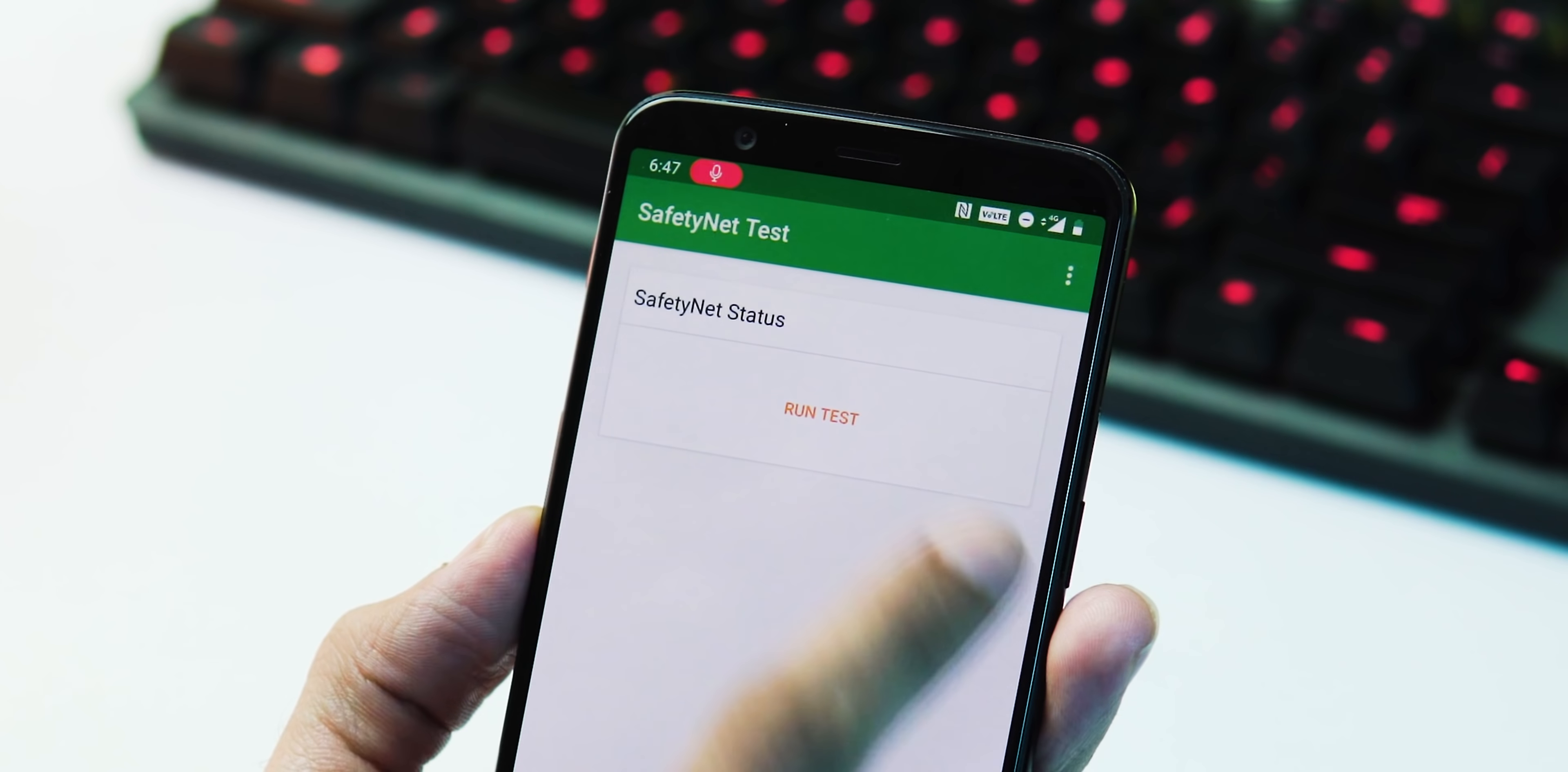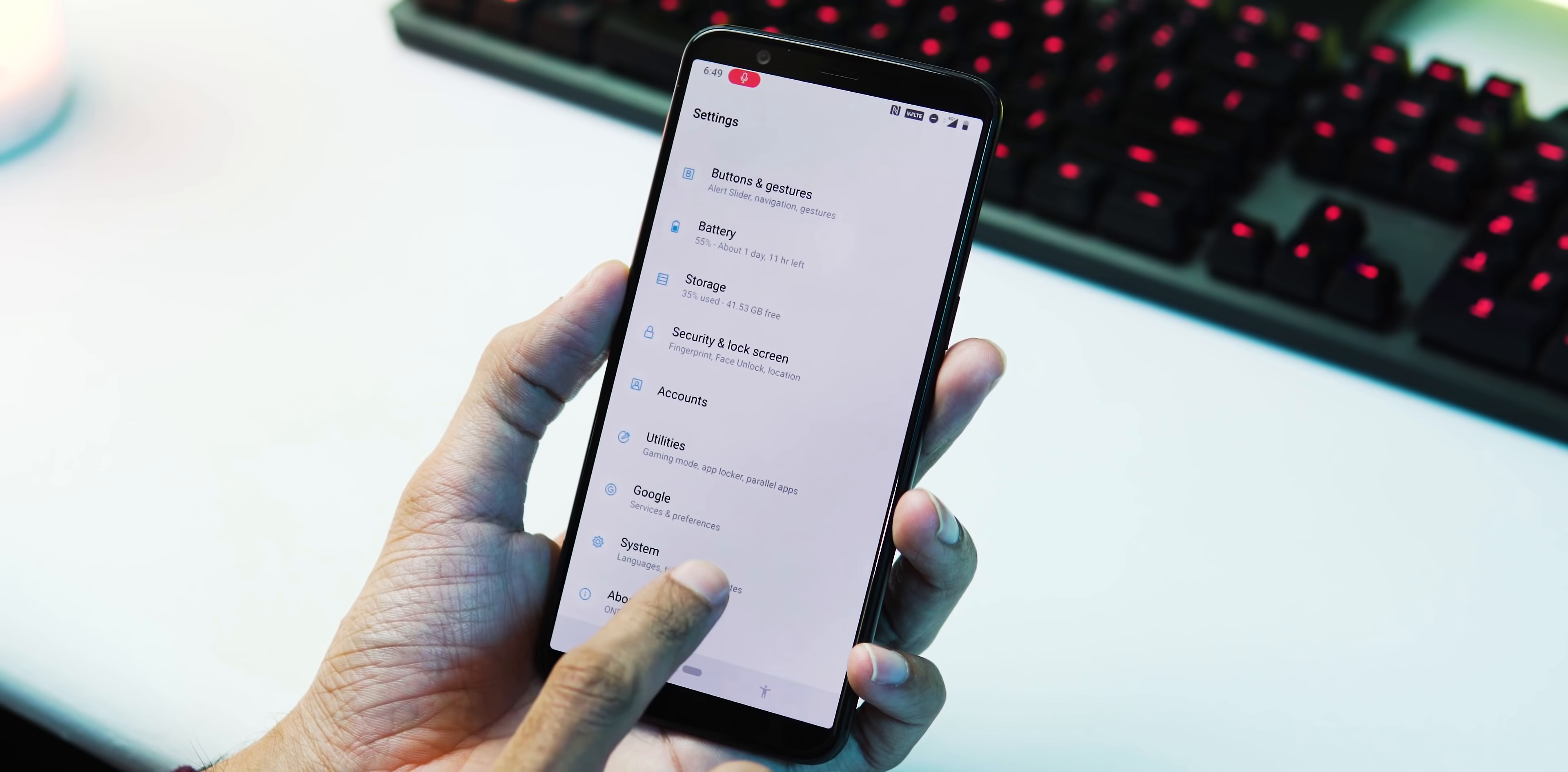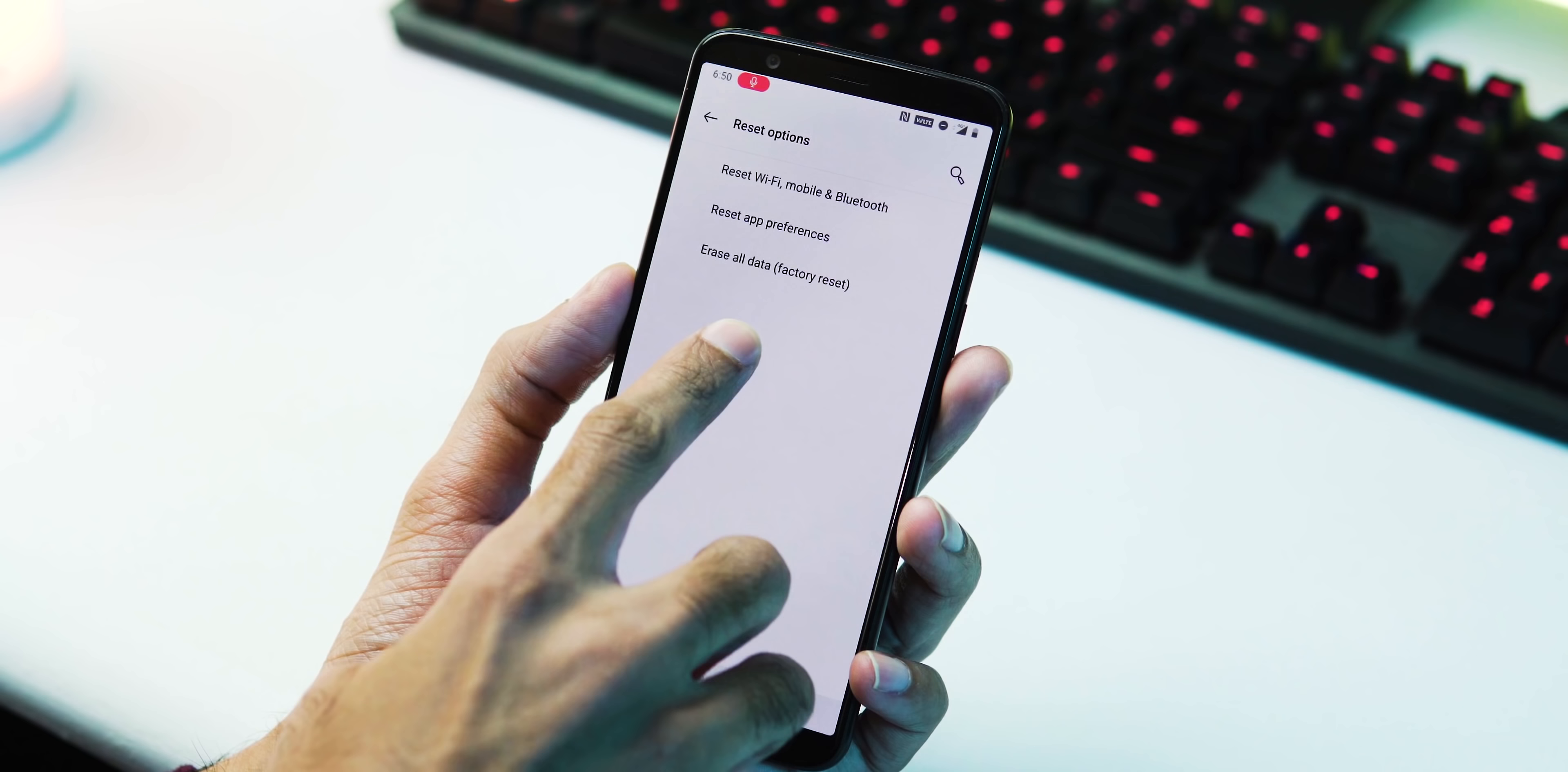This should fix the safety net problem. If it didn't work for you, then you can factory reset your phone by going to Settings, System, Reset Options, and select Erase All Data.